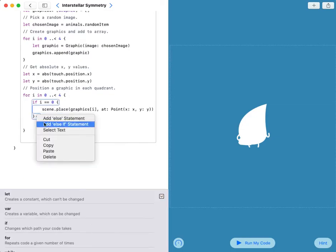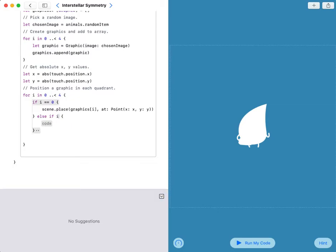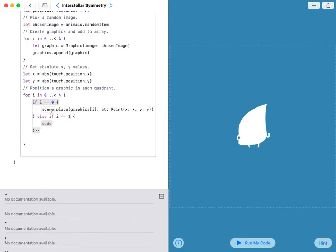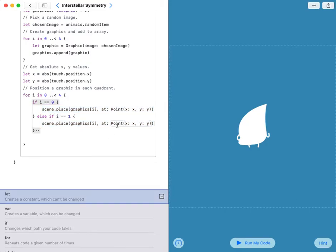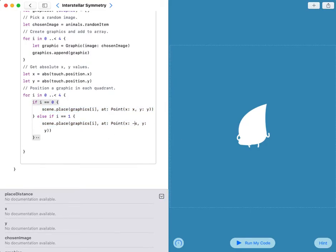Else if i equals 1, I can copy this and paste it. I just have to change the x to negative x.